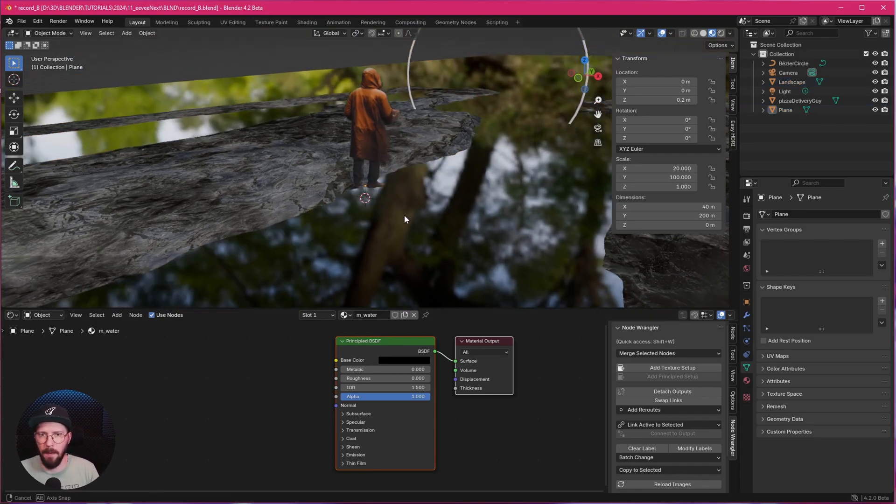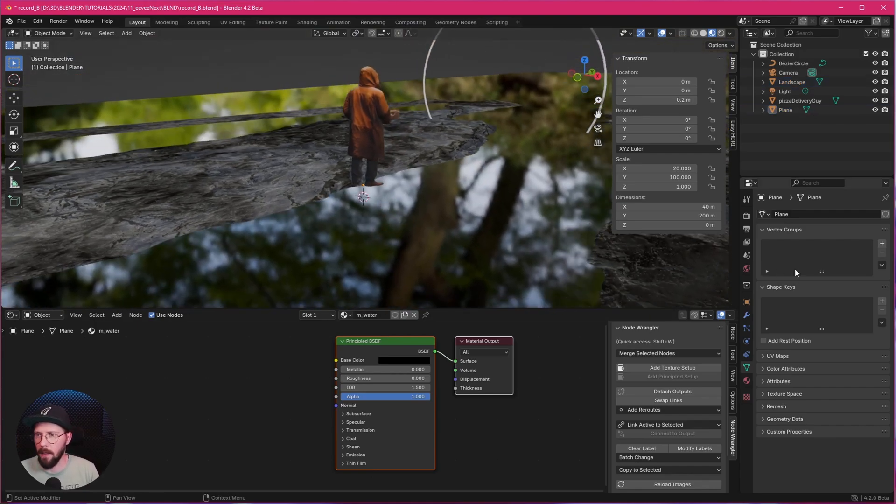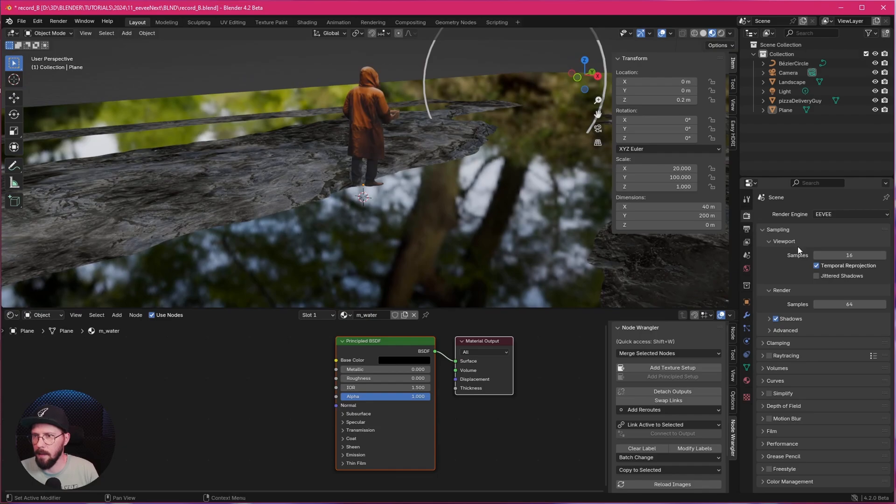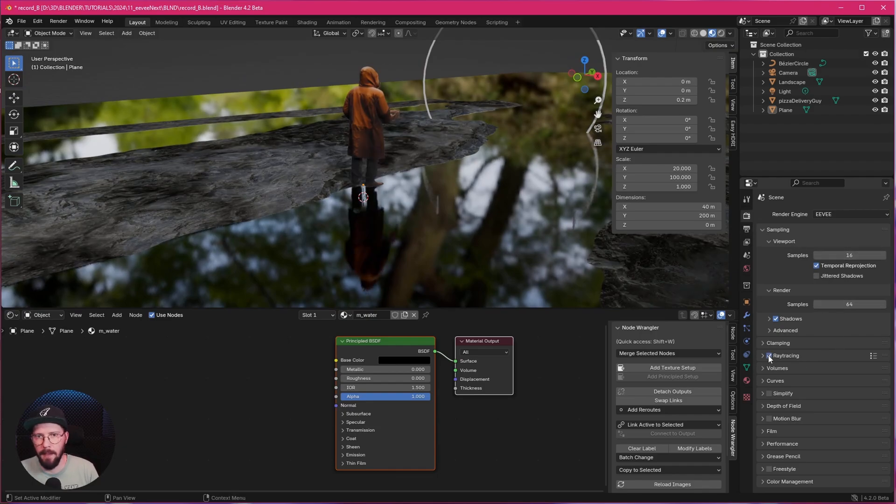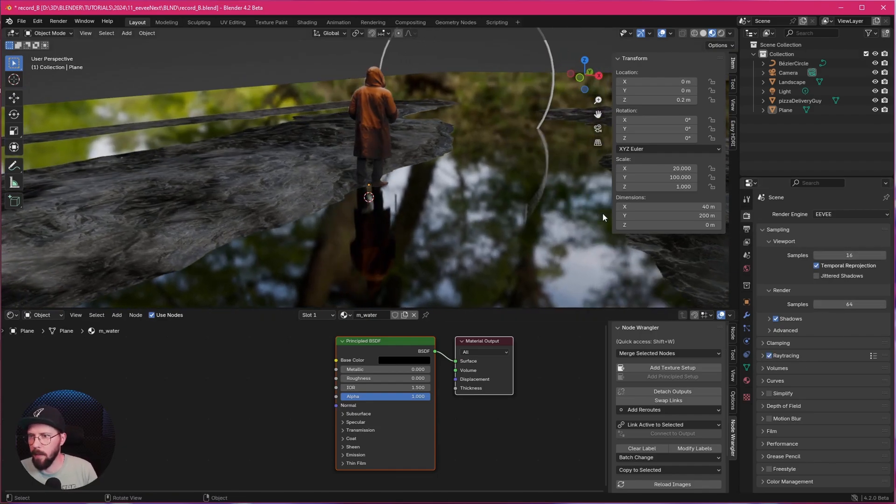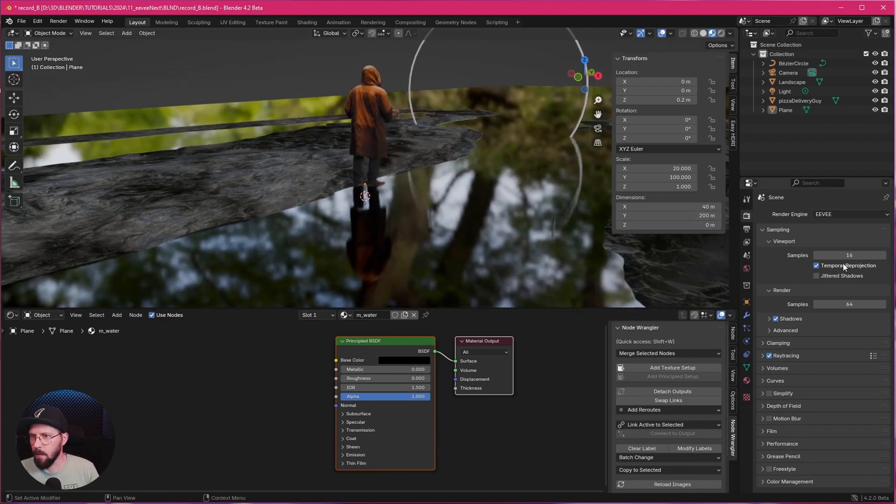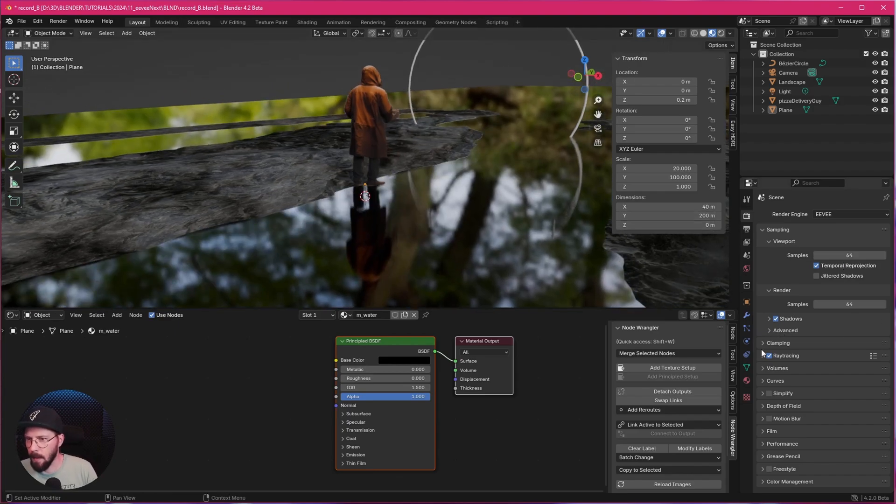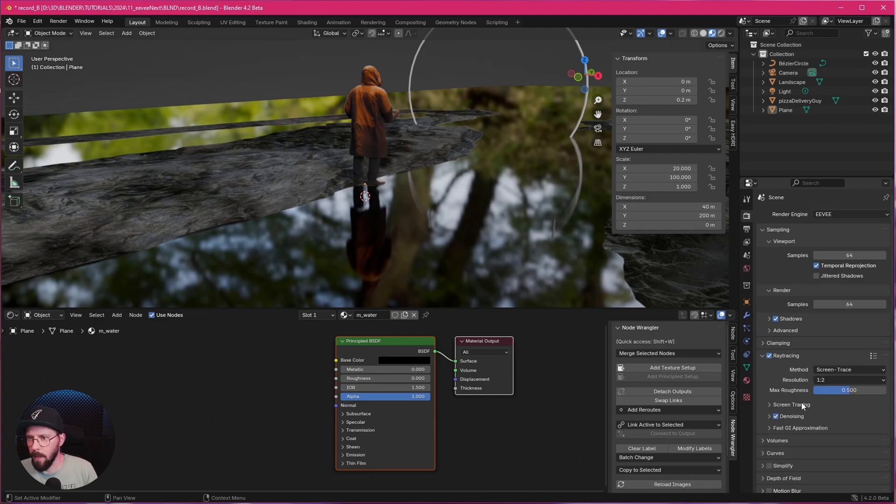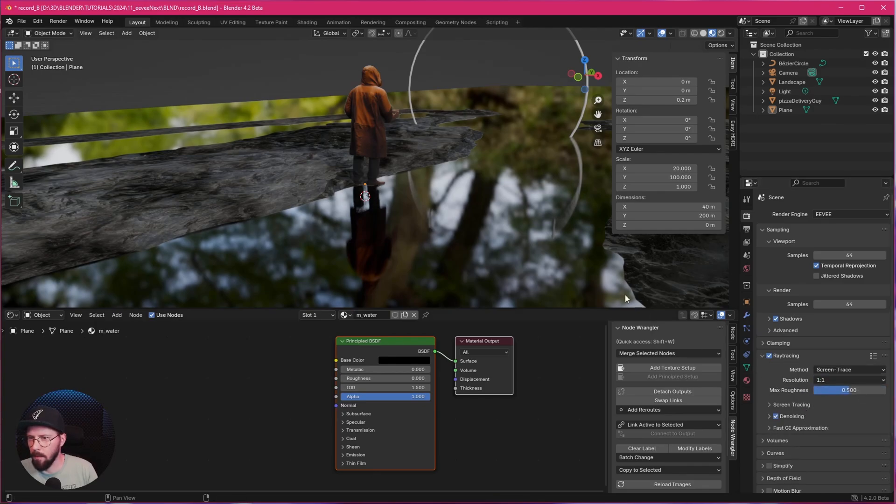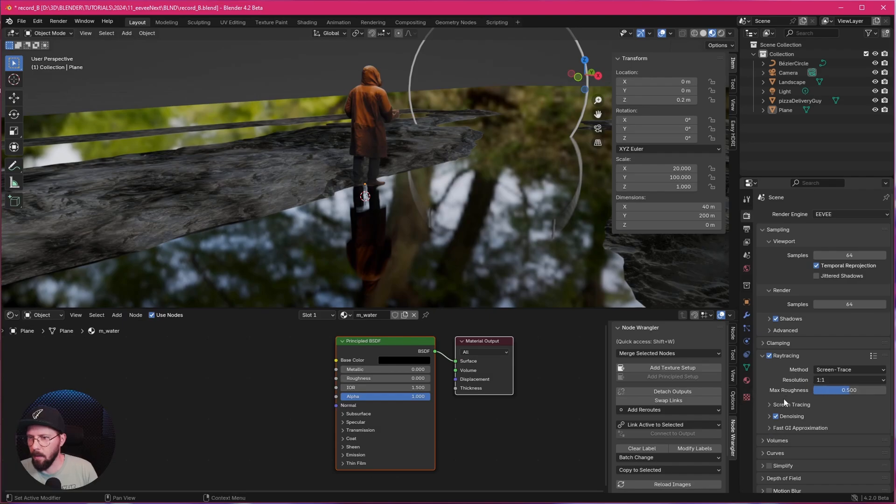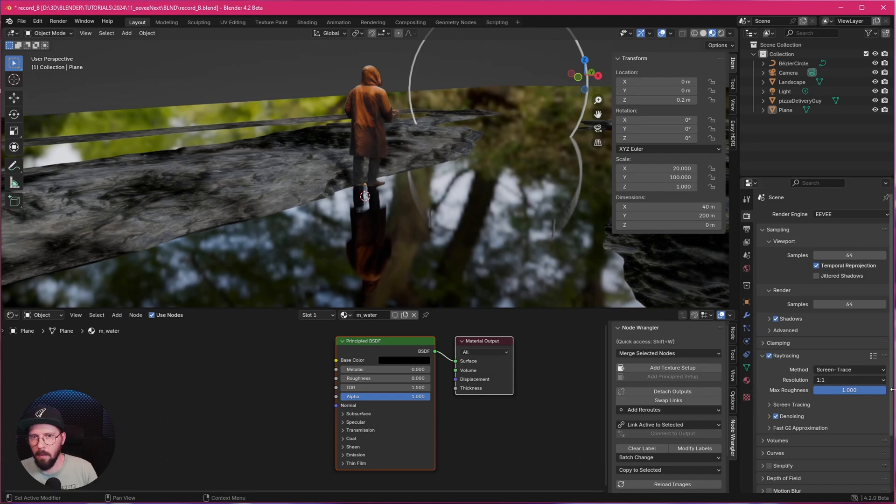Our guy is not reflecting. So we have to go into the Eevee settings here now. And enable the ray tracing. This looks much better. I like to increase here now the samples to 64. Let's go into ray tracing. And I want to go with one by one. So the reflections are a little bit better. Now let's turn up the maximum roughness.